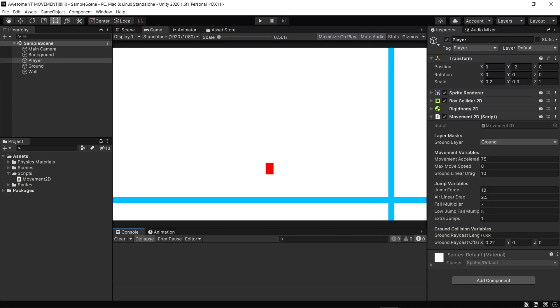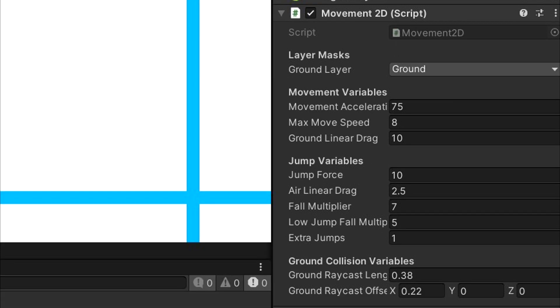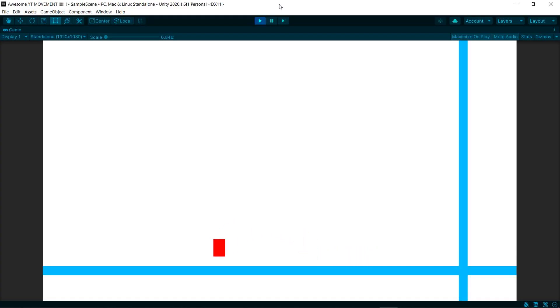The final product. After adjusting some values on the transform component and the script, I was able to achieve this. Plus, I'm pretty happy with the results. Let me know what you think down in the comments.